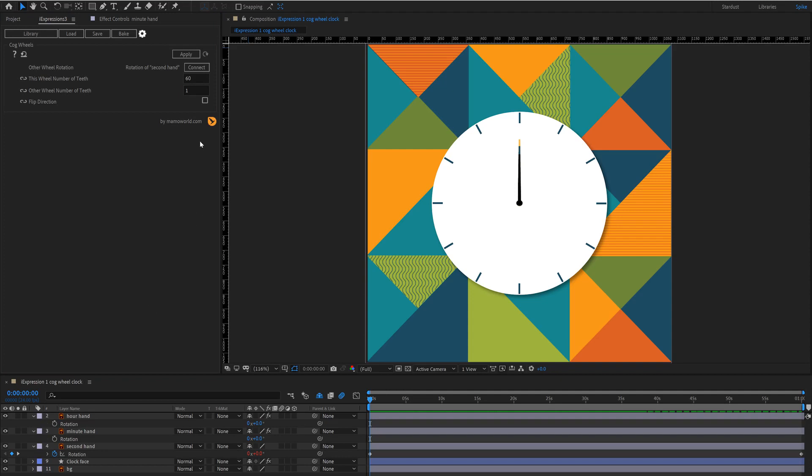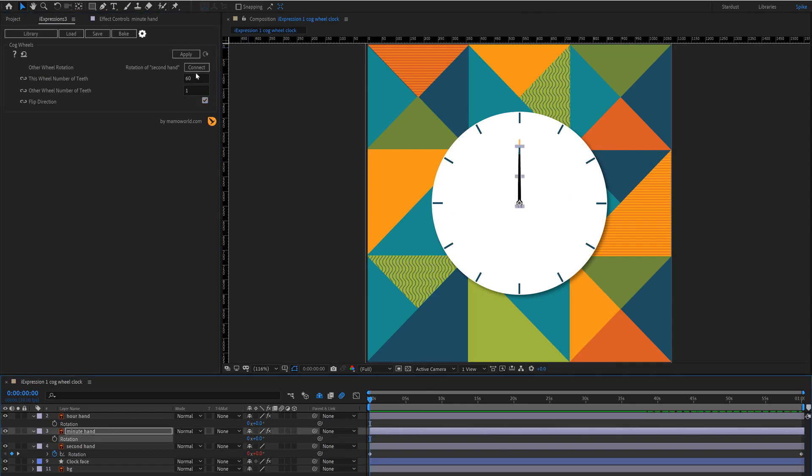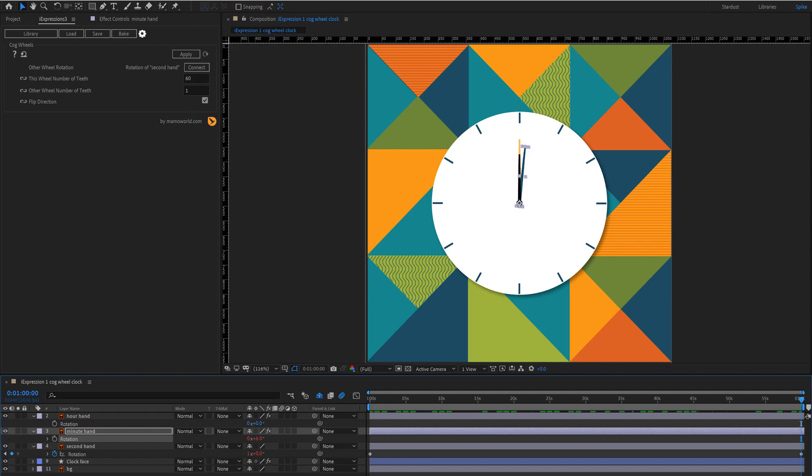We also want to make sure we check the flip direction box here because cogwheels normally move in opposite directions whereas we want ours to go in the same direction. So just click on the rotation and then apply and you'll see if we scrub through for every 60 seconds we have one minute on the minute hand.